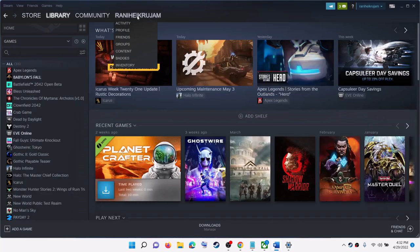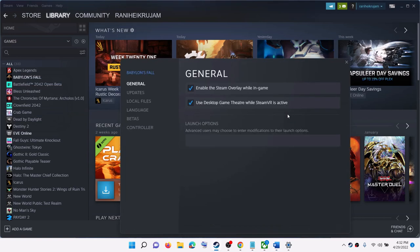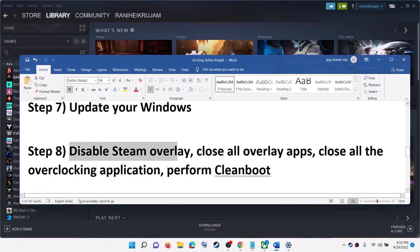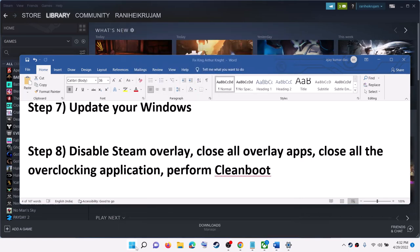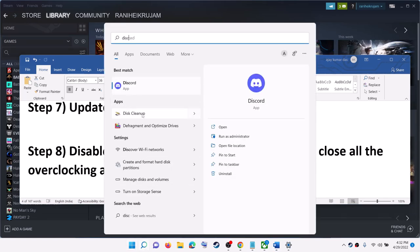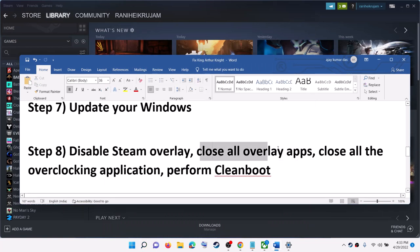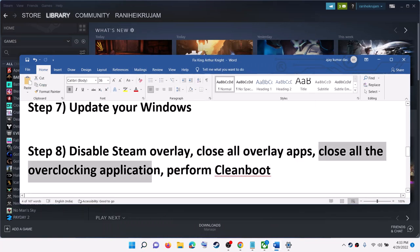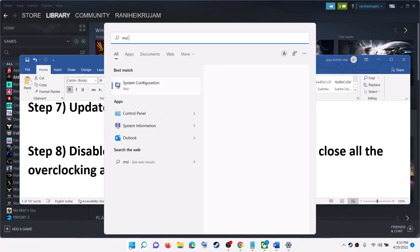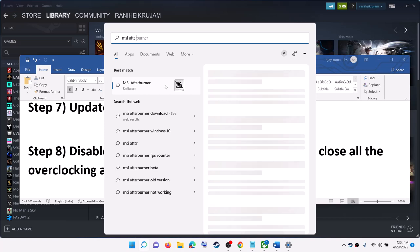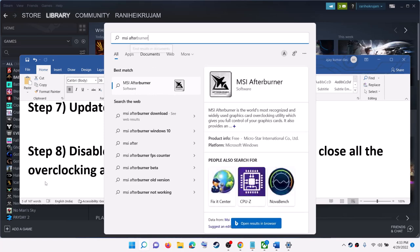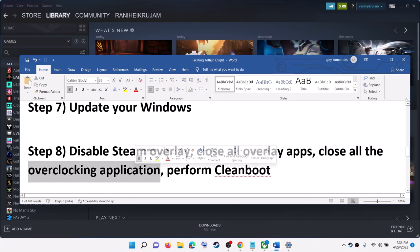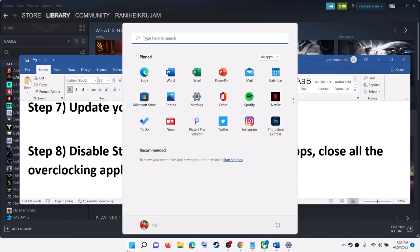The next step is to disable the Steam overlay. Go to Steam, right-click on the game, select Properties, and uncheck the box which says Enable the Steam Overlay While in Game. Also close all other overlay applications — if you have Discord running, close Discord; if you have GeForce Experience running, close it. Close all overclocking applications as well — if you have MSI Afterburner or RivaTuner running, make sure you close those too.